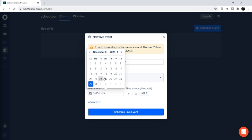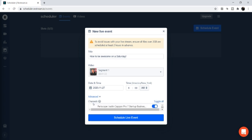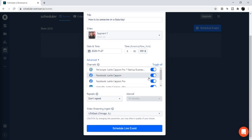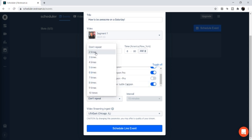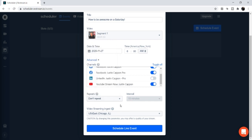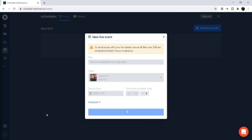Pick a date and time — you could set it for Monday at 8 AM, or go way out to, say, Black Friday at 6 AM. In the Advanced settings you can toggle individual channels on or off — for example, go to YouTube but not Periscope or LinkedIn. You can also set the video to repeat and loop several times, change intervals, or adjust the time zone. Once done, simply click Schedule Event and that's it.